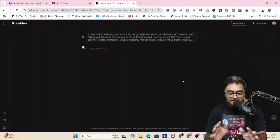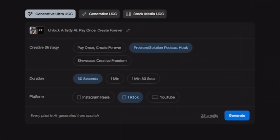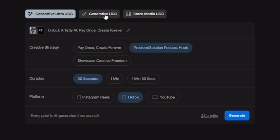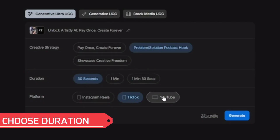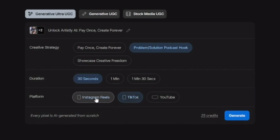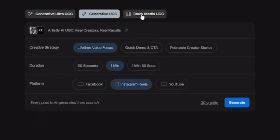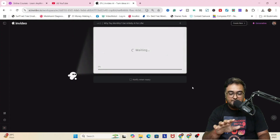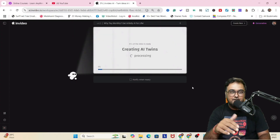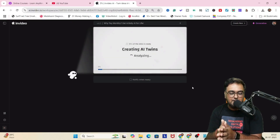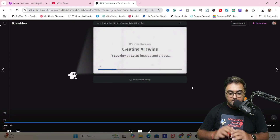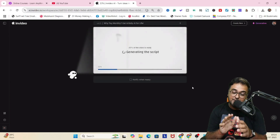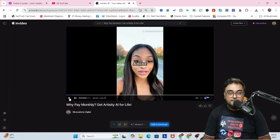Click on 'generate my video.' It's creating the video for us. It has come up with the creative strategy — options like 'problem solution podcast hook,' 'showcase of creative freedom,' or 'pay once create forever hook.' There's a duration and platform selection. Let's go for Instagram Reels. You can choose the generative UGC plan — ultra realistic uses 25 credits, UGC normal uses 20 credits. It also grabs images and information from the Artistly AI sales page. Let's wait — it has been generated.